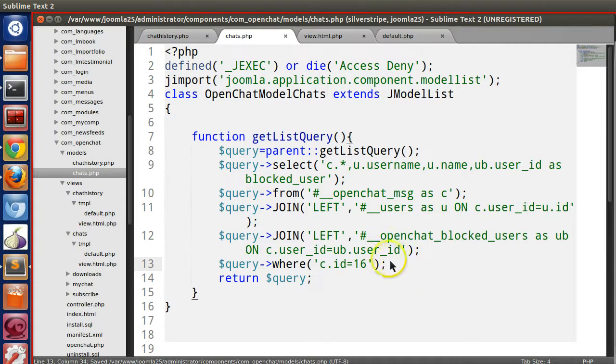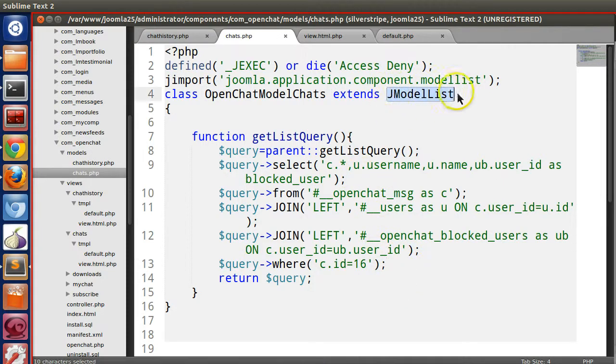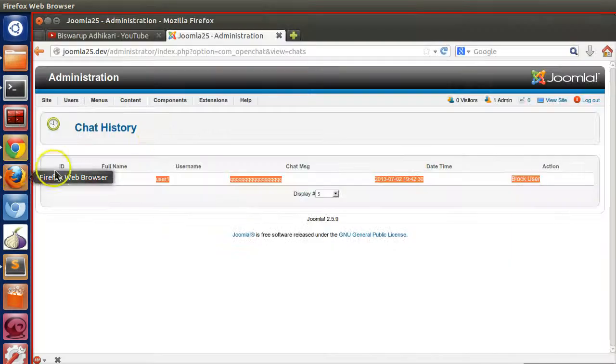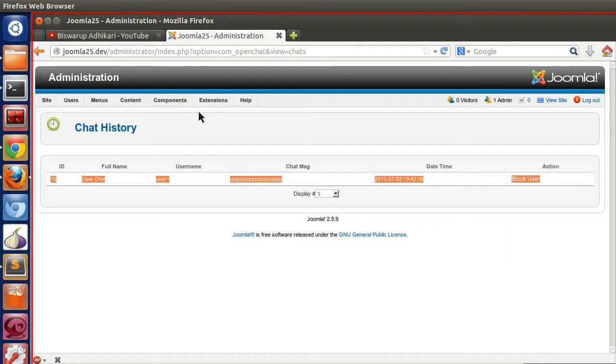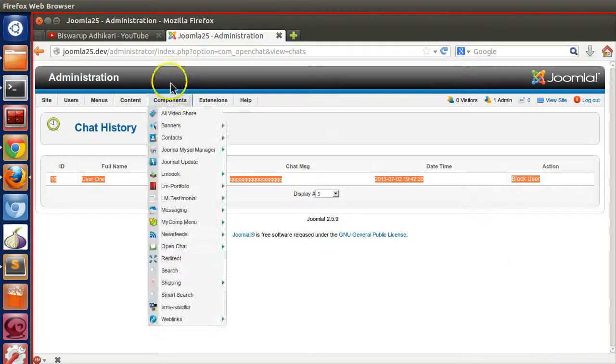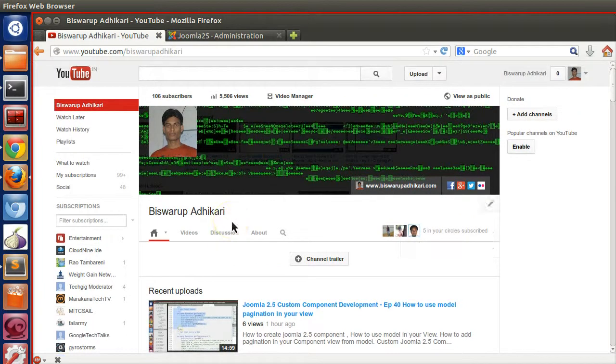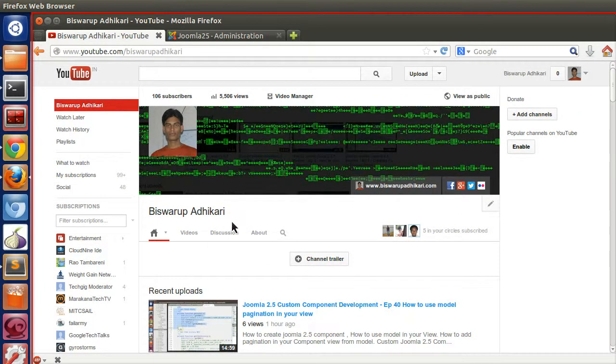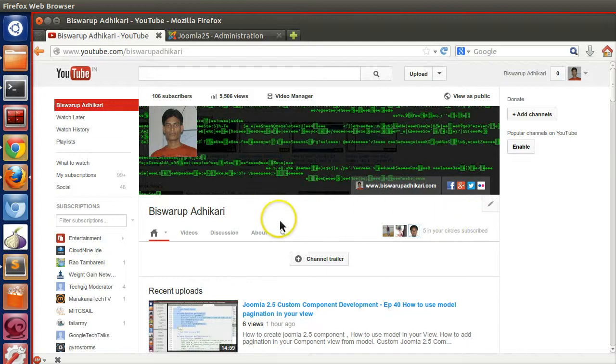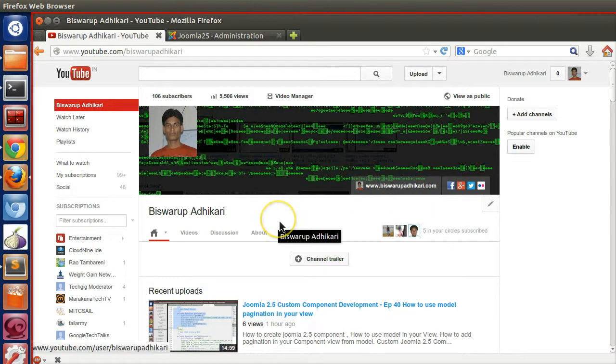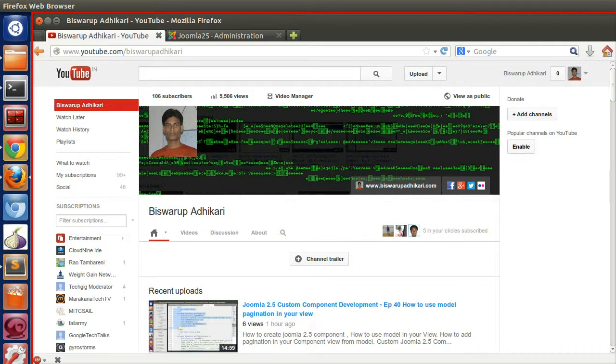So what we have learned? We have successfully implemented model list in our component and we have created a view which has less code than j model. Thanks for watching this tutorial. If you have any question, suggestion, or feedback, just please write a comment below this video and please subscribe to my channel. Thanks for watching, have a good day.